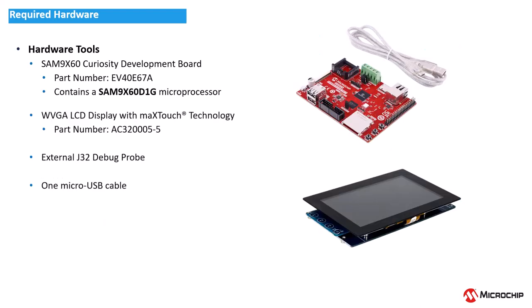This project is based on a SAM 9X60 D1G high-performance ultra-low-power ARM 926EJS-based embedded microprocessor running at up to 600MHz with 1Gb of integrated DDR2 memory.